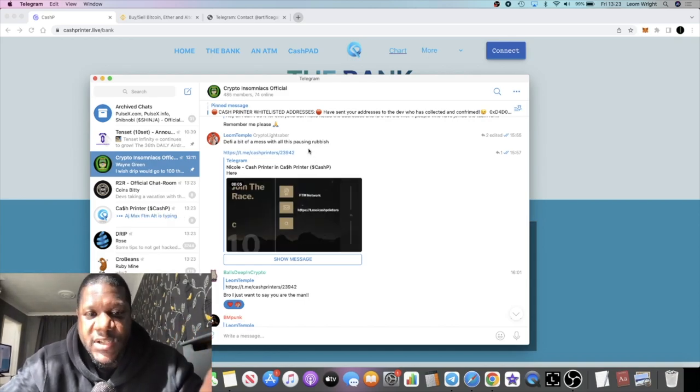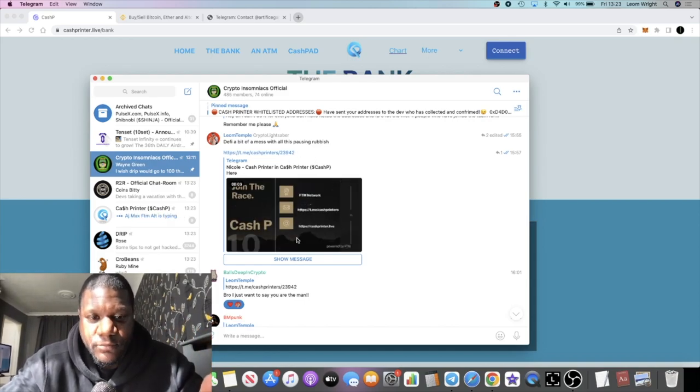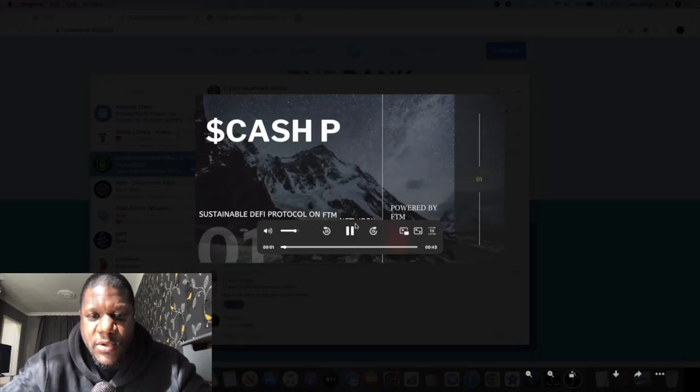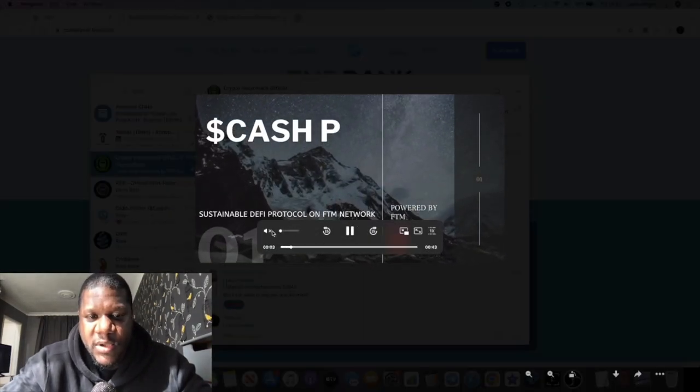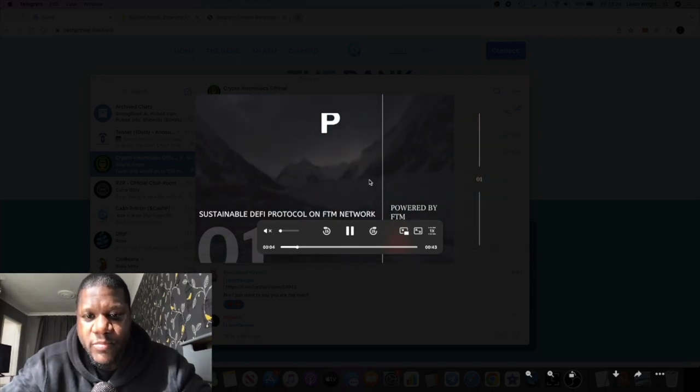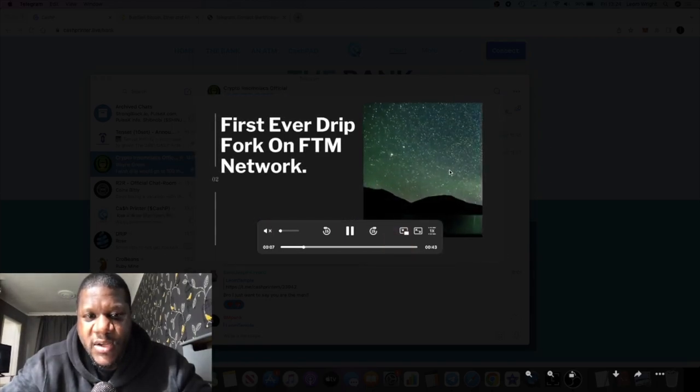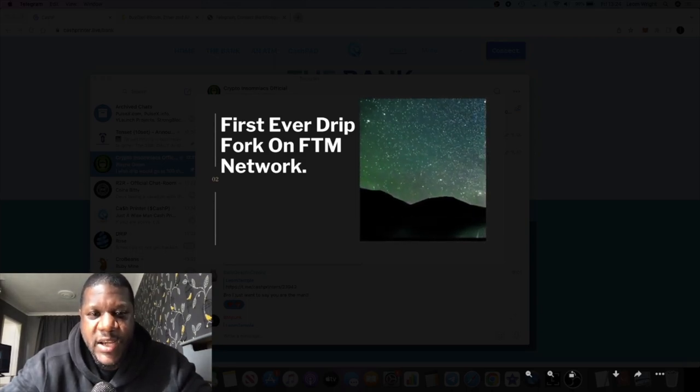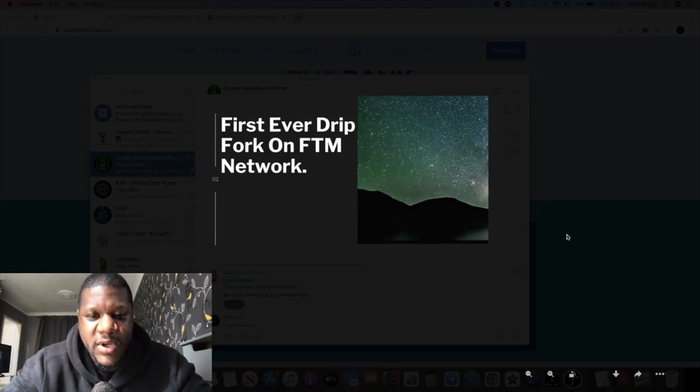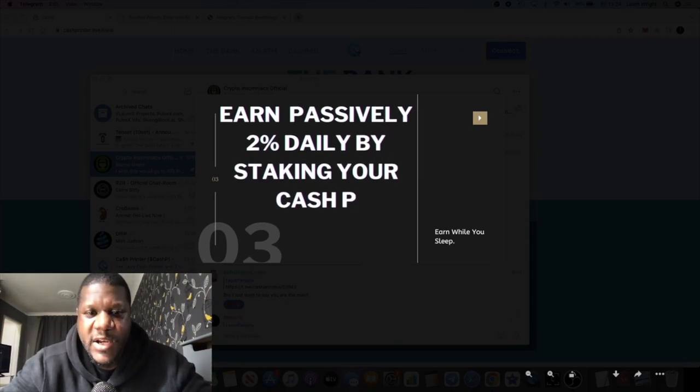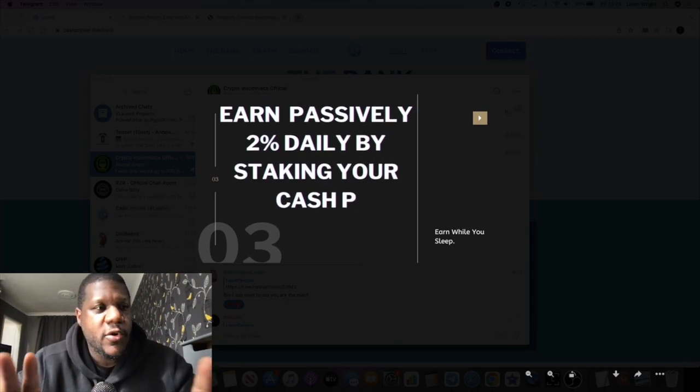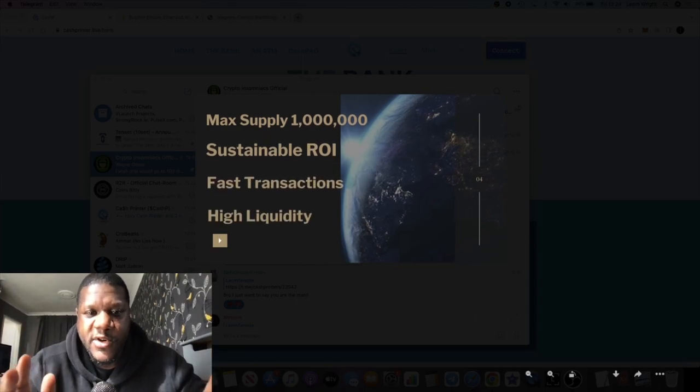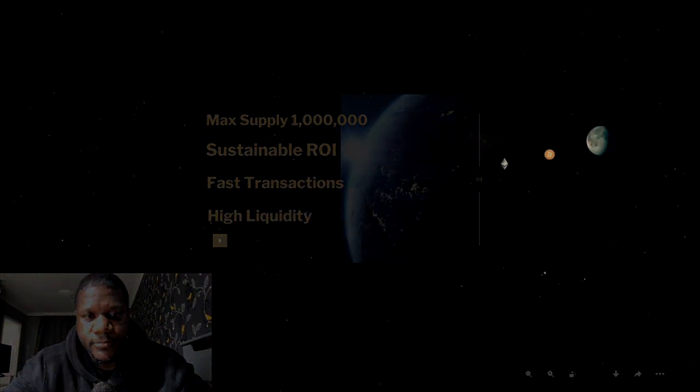You can go and check out this video here, a little promotional video of Cash Printer or explanational video of Cash Printer. Yeah, go and check that out. Links are in the description. Tick the little bell for notifications, subscribe to the channel, and I'll see you guys in the very next video.